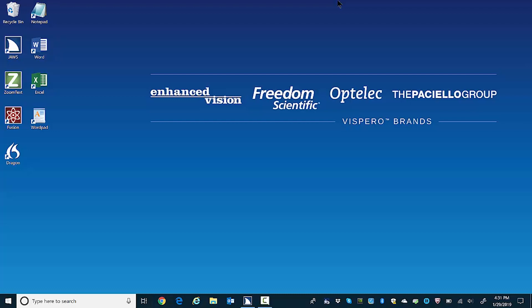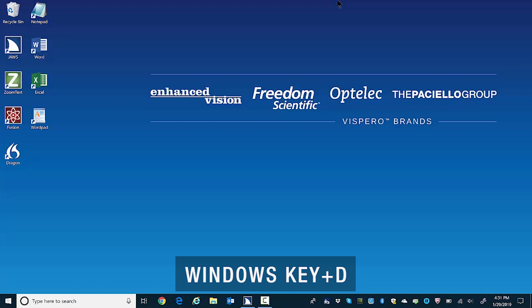You may use the arrow keys up, down, left, or right to explore the different icons. Or you may also use first letter navigation. First, press Windows key D delta to minimize any running applications and put focus on the Windows desktop.